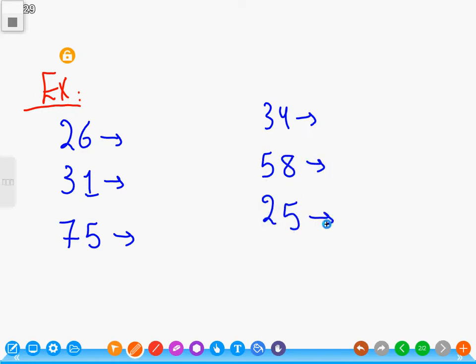Now answer: twenty-six. Six is in the ones place and six is more than five, so we add one to the tens place: two plus one equals three. Cancel the six and write zero.